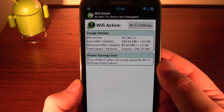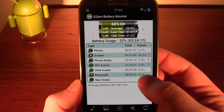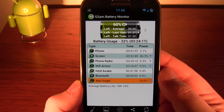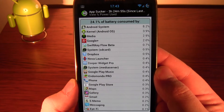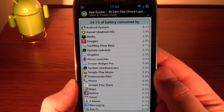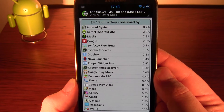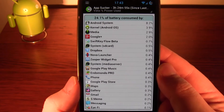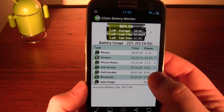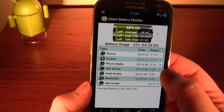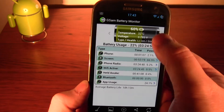Wi-Fi active — it gives you a few stats there. App usage. Now this, I believe, gives you slightly more accurate figures of what's using your battery. It lists all of the apps.